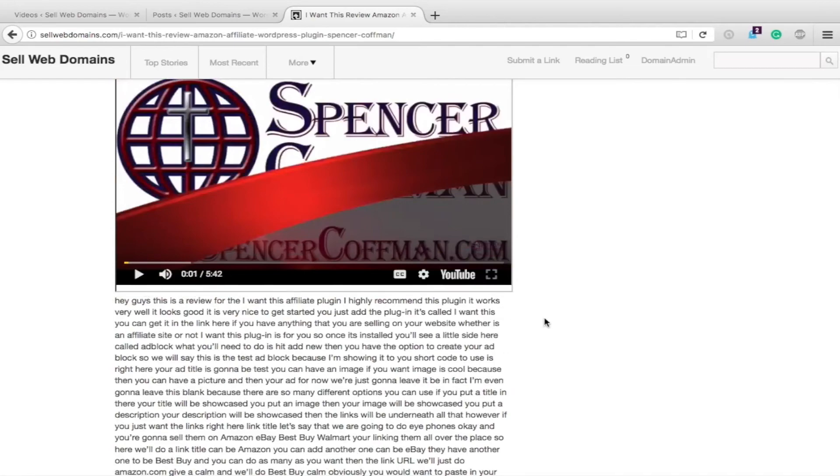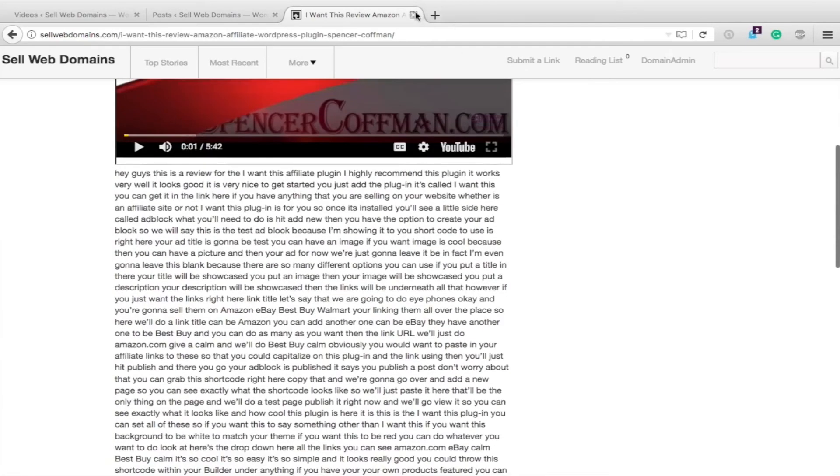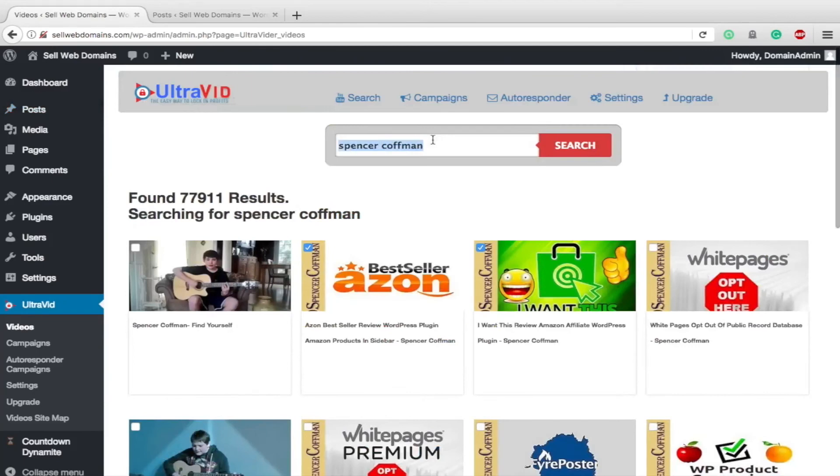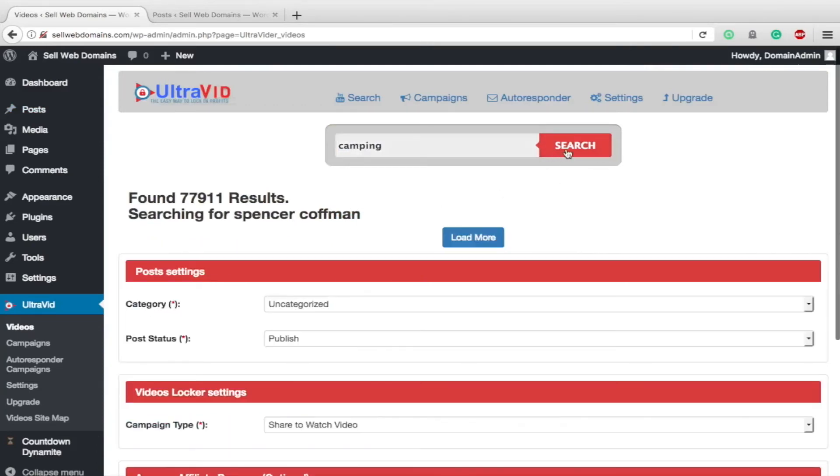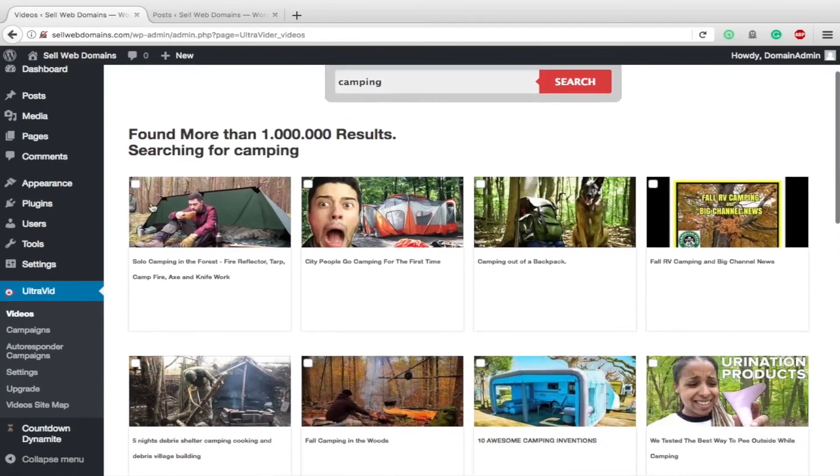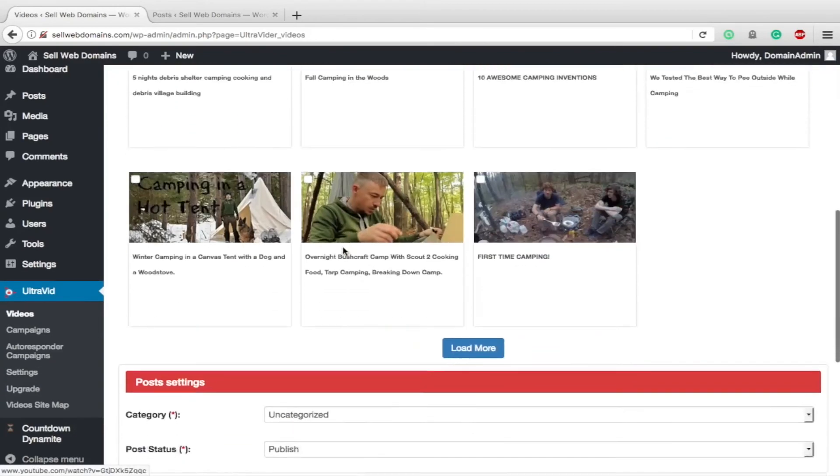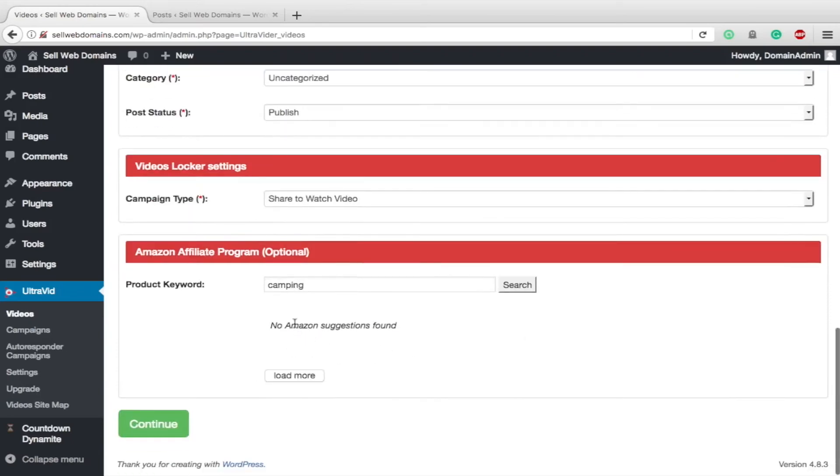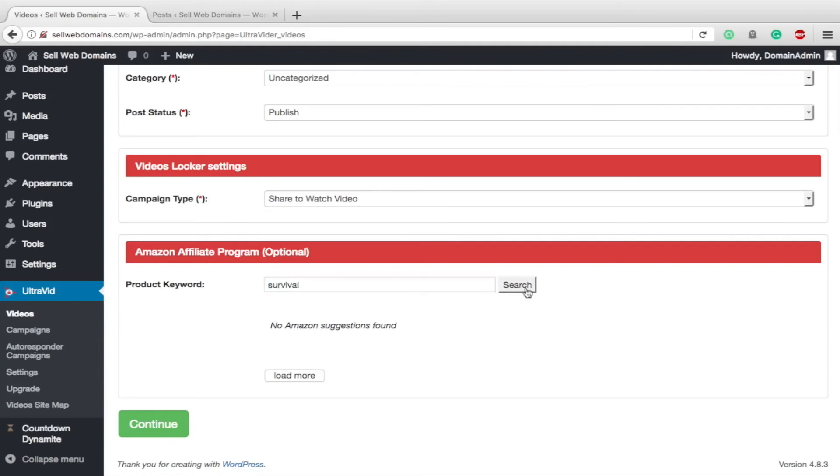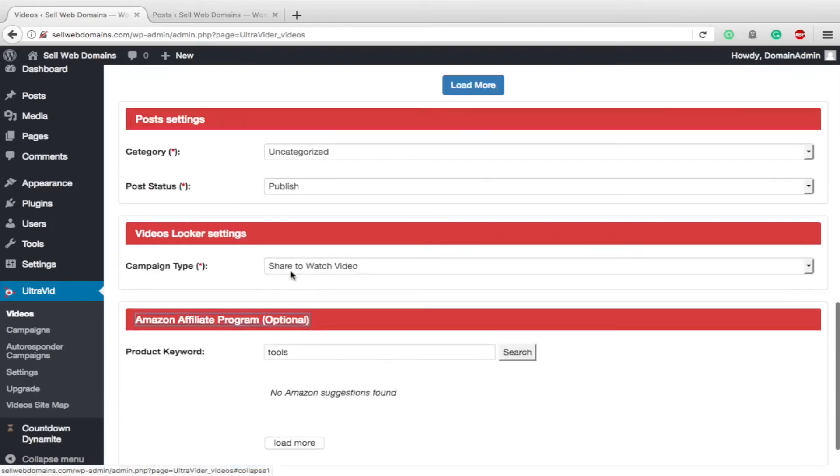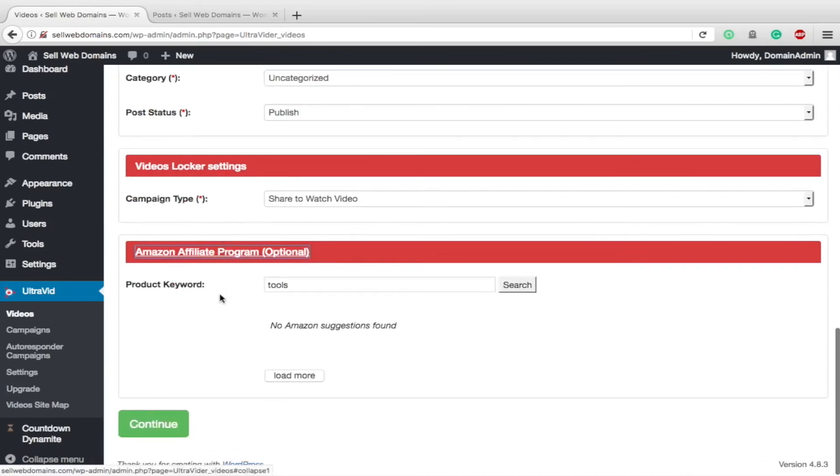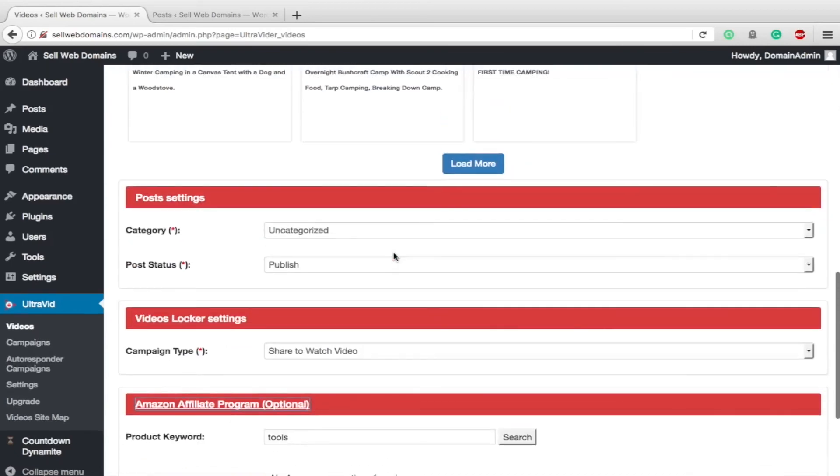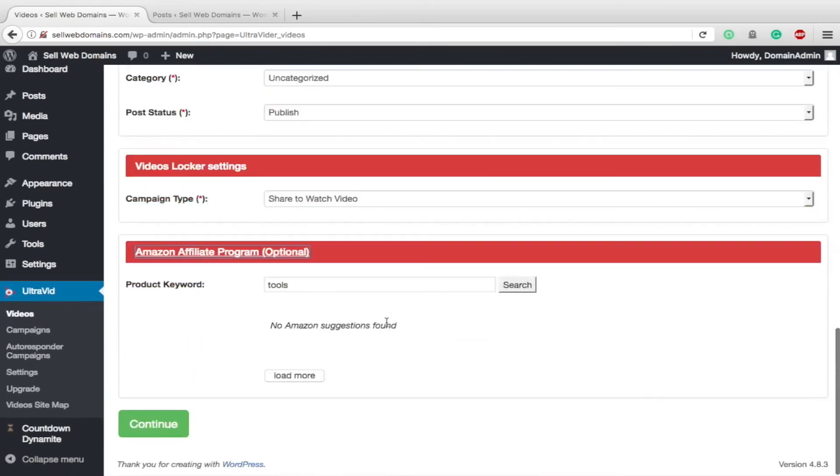Let's go back here and search for a couple different videos to see if we can get some Amazon products showing up underneath them. We'll do camping - it's a pretty popular affiliate referral. Let's choose this one. We'll go down uncategorized, share to watch, and we're going to choose camping. No Amazon suggestions found. So there is a problem with this portion of it that it's not retrieving anything.